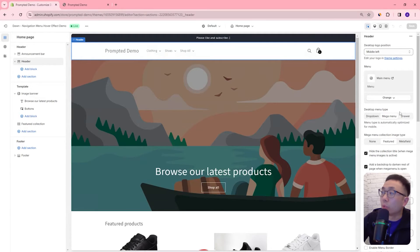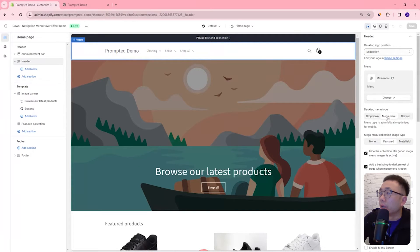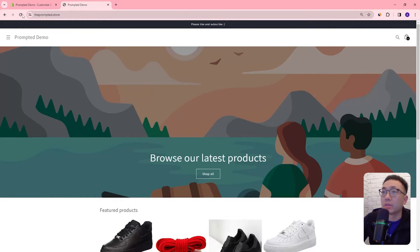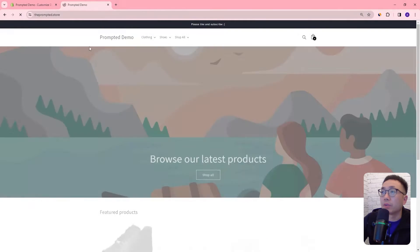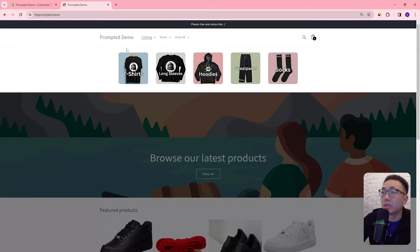But what you will have is the option to set the desktop menu type: drop down, mega menu, or drawer. If we just go on to our live site and just refresh we can see the mega menu right here.